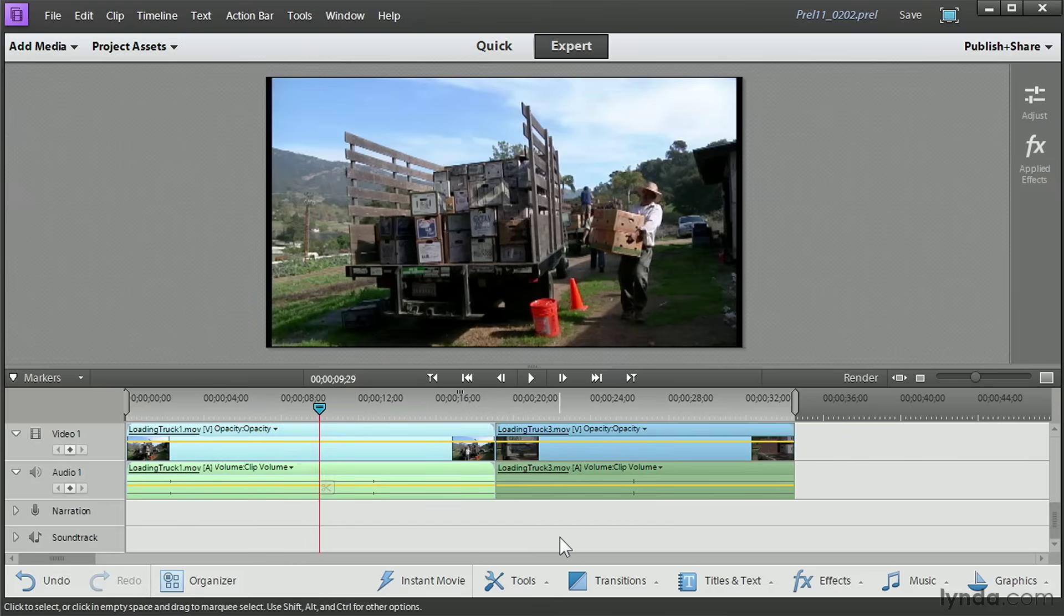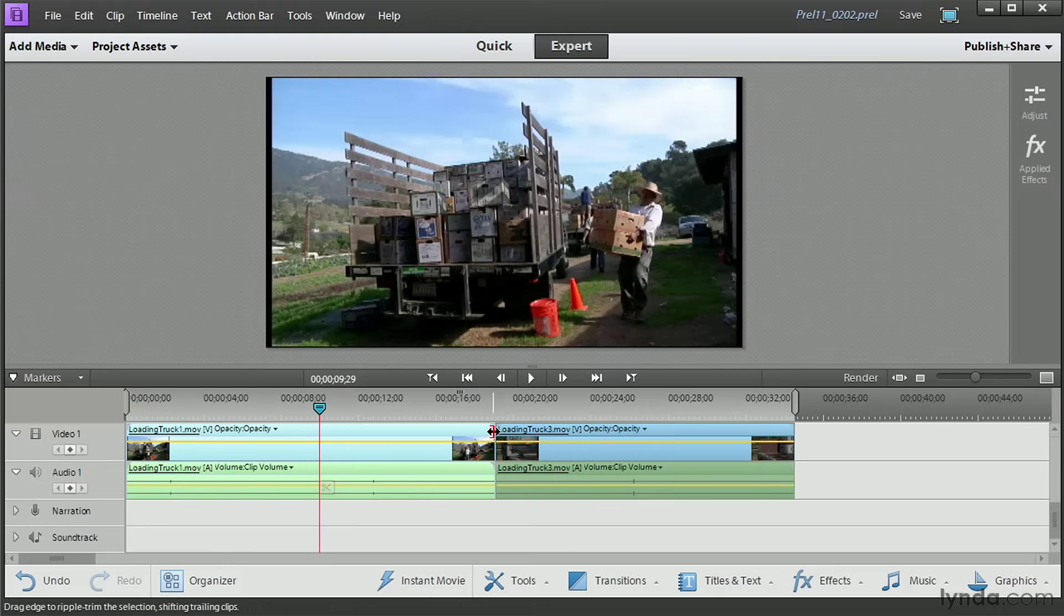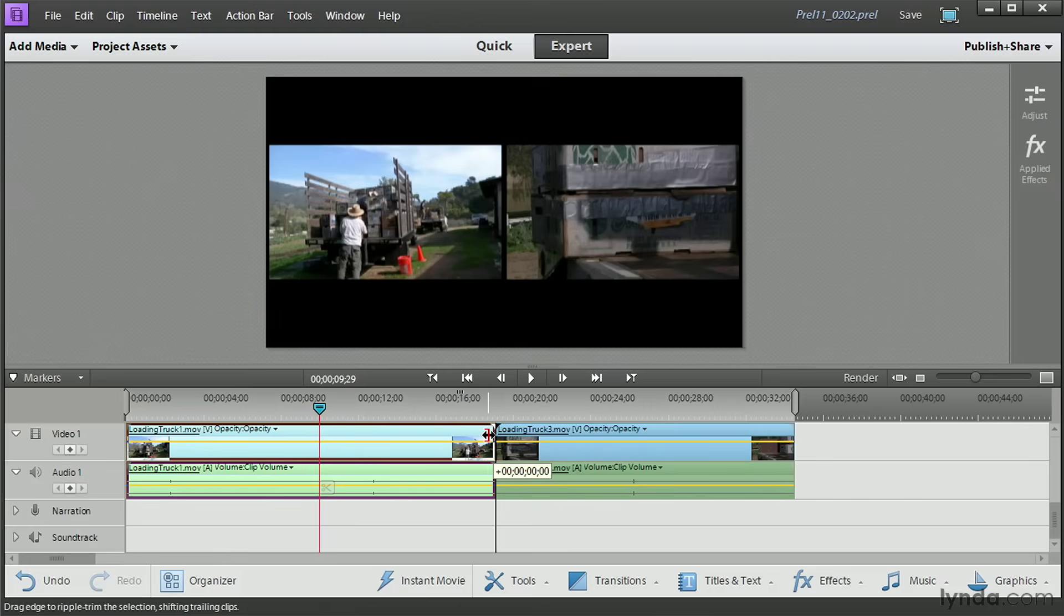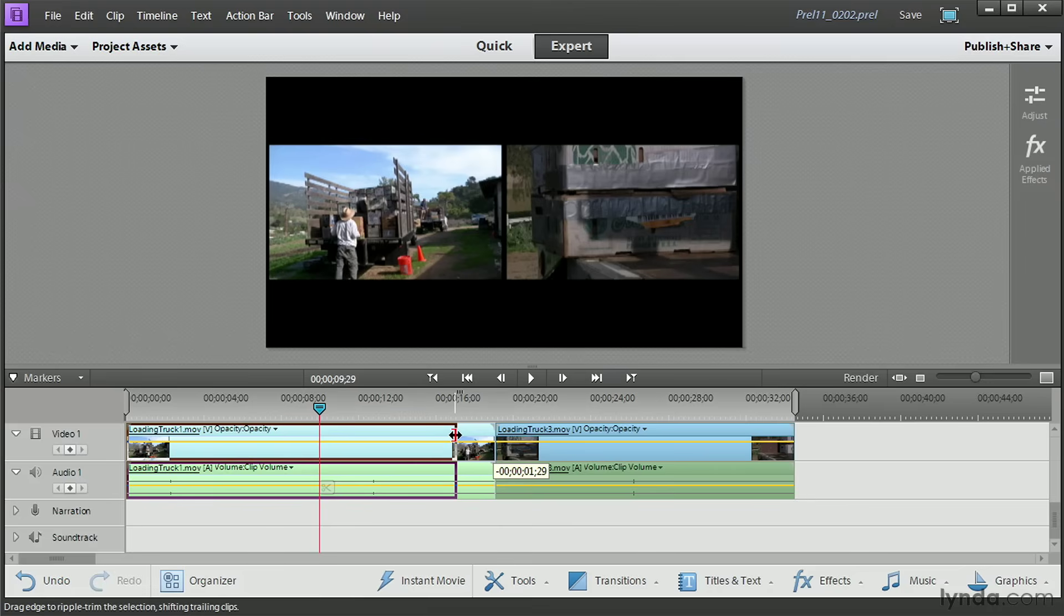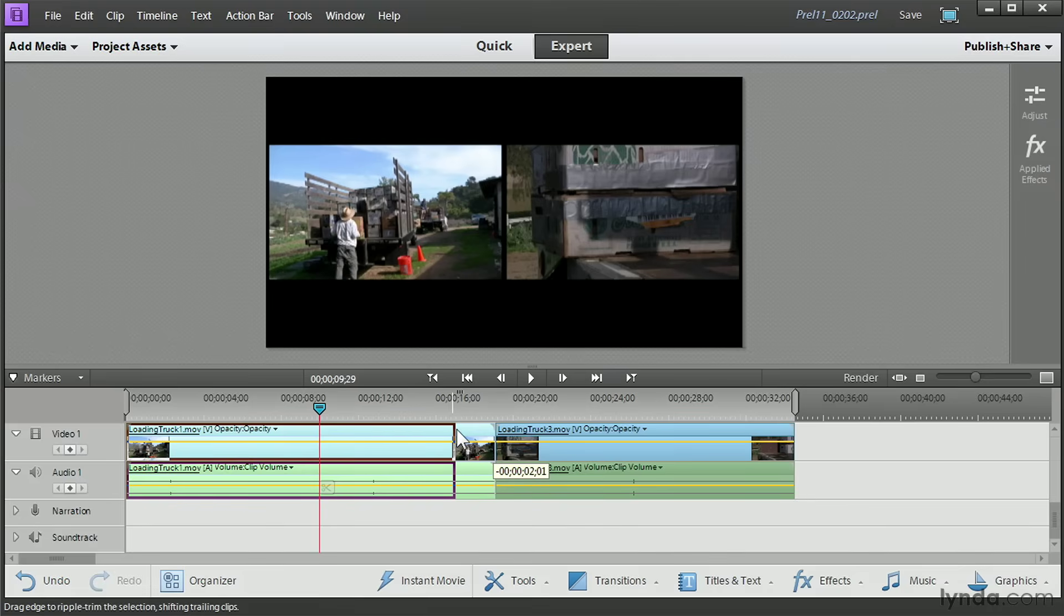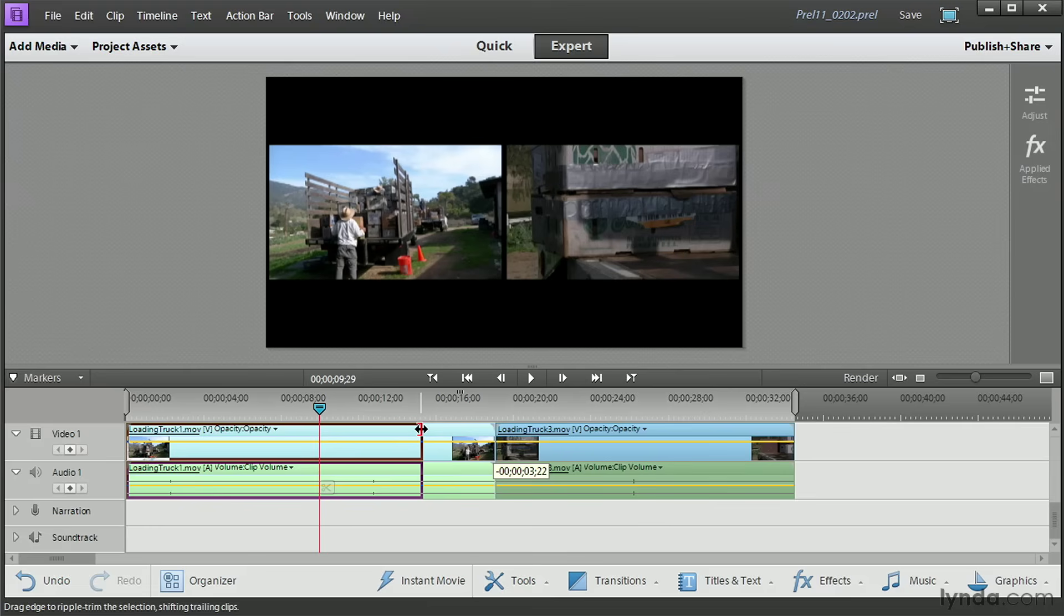When I trim the clip, watch what happens in the preview monitor above. Click and drag to the left. Notice that what I see are two things. On the left, I'm seeing the new out point. It's changing as I trim, so I can decide exactly where I want the clip to cut. On the right, I'm seeing the first frame of the next video.